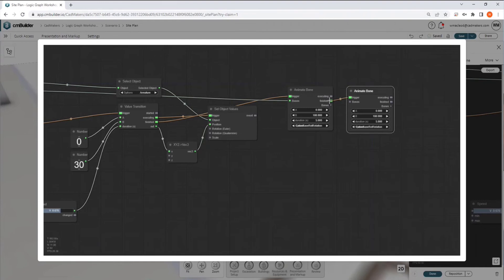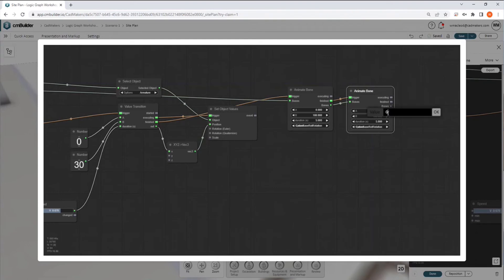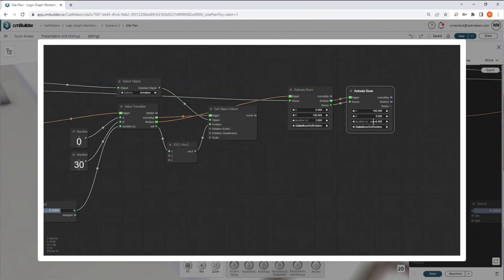the finished node to the trigger node, this ensures that once the original 180 degree action is completed, the second action will fire after, and we're going to go from 180 to zero. And let's make this one take three seconds instead.